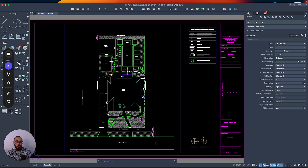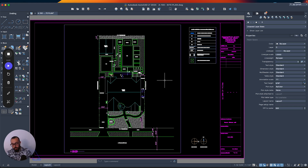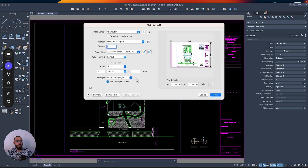This is a project we created before — it's already done. I just want to apply the pen settings or the plot style to it. I'm looking at the layout tab here and I've already done all the printing settings.